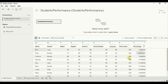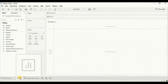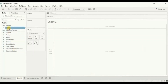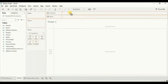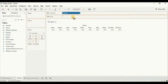Using this data set we need to find out who has scored the highest percentage. We will use a progress bar chart to display the percentage of all 10 students. Now let's go to Sheet 1. First, drag student name to the column shelf.